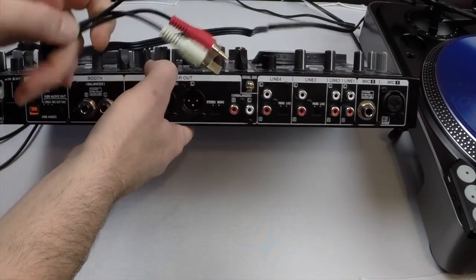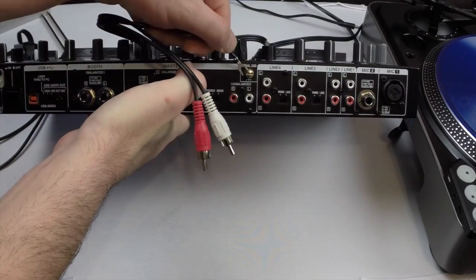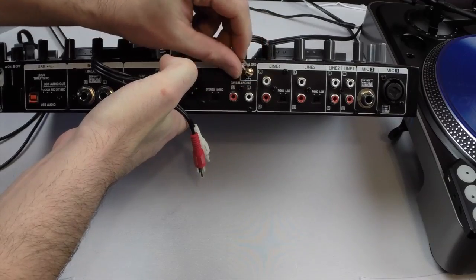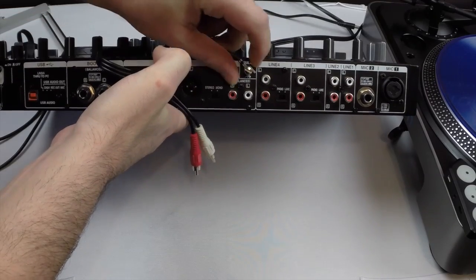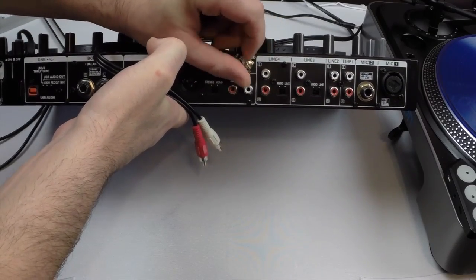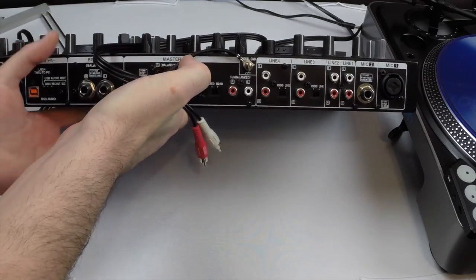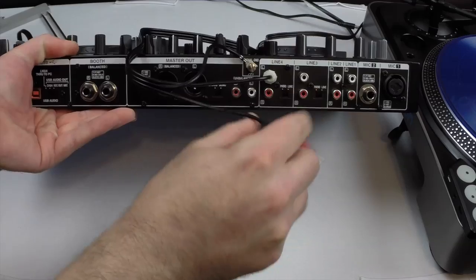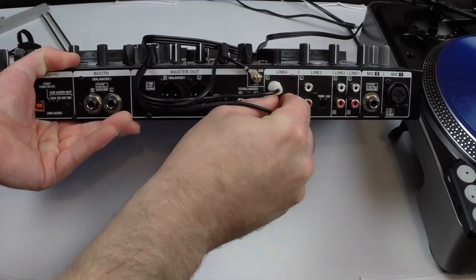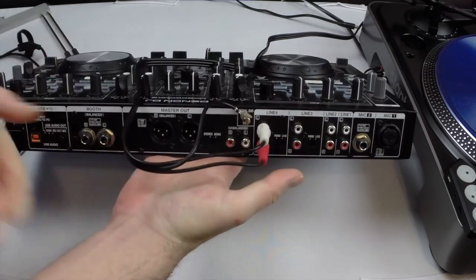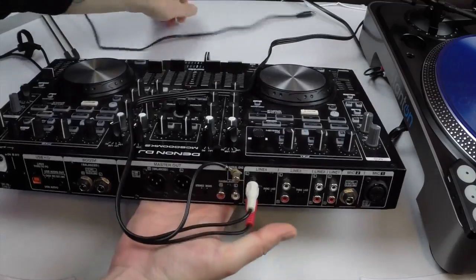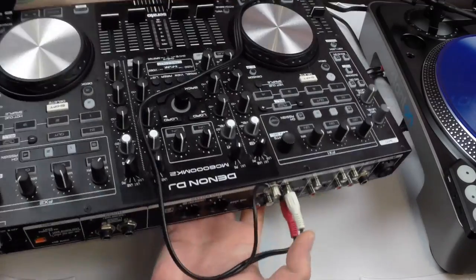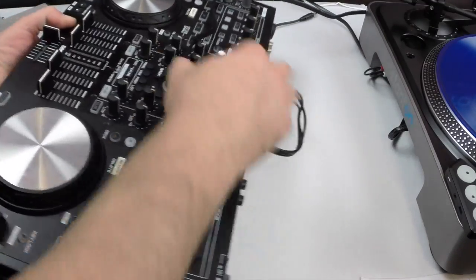So what we need to do is the same thing that we did with our Serato box. Hook up our ground. If you have two you'll need to hook them both up. Make sure that's snug. Plug in your RCA leads.